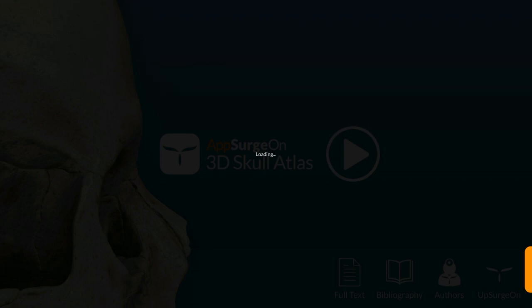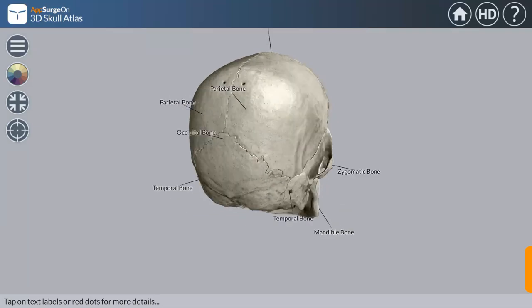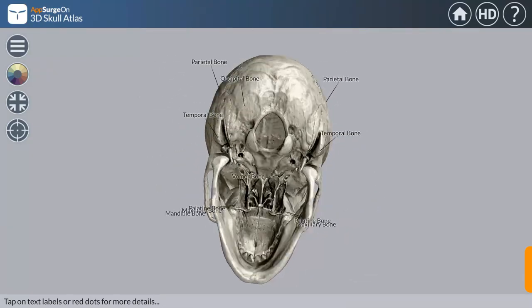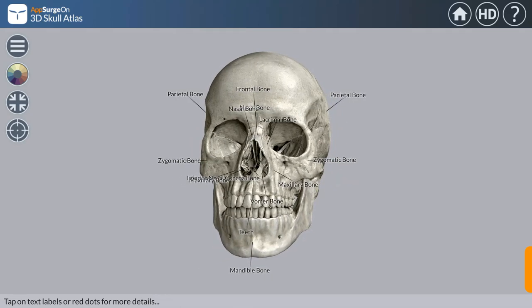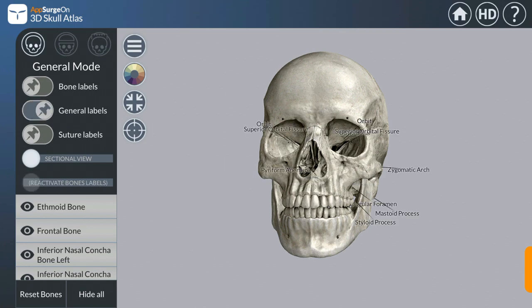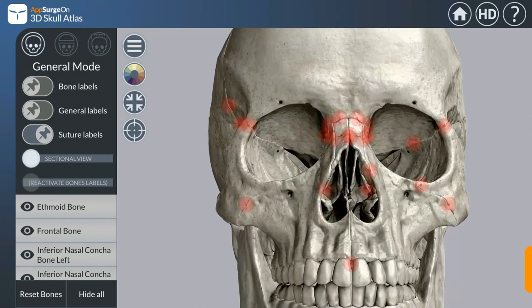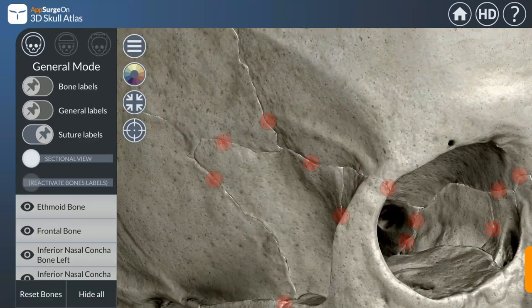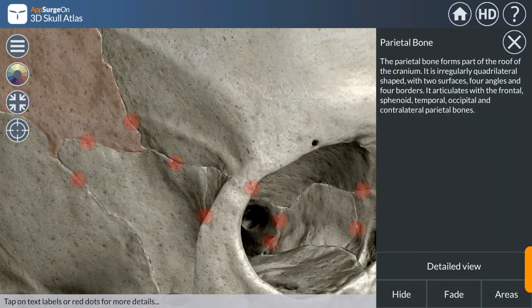In the application, first of all the skull is shown, which can be rotated in 360-degree view. You can view individual bones also. On the left side of the screen there are options: bone levels, general levels, and suture levels. You can zoom in and see which sutures are shown — for example, the coronal suture.